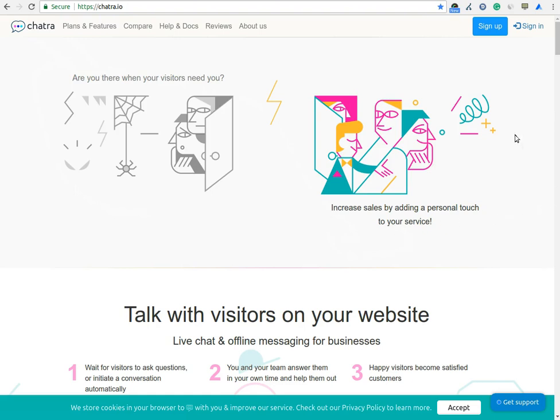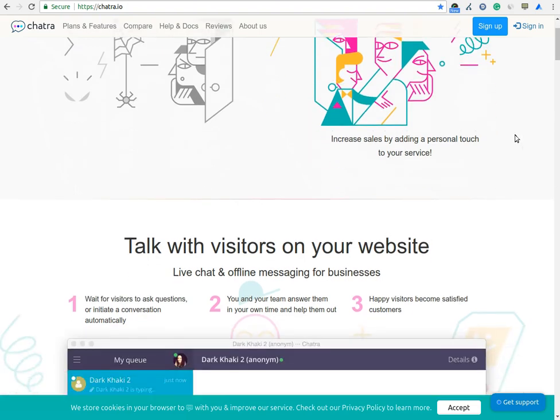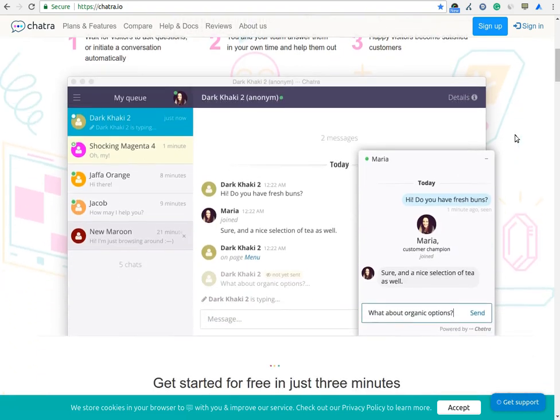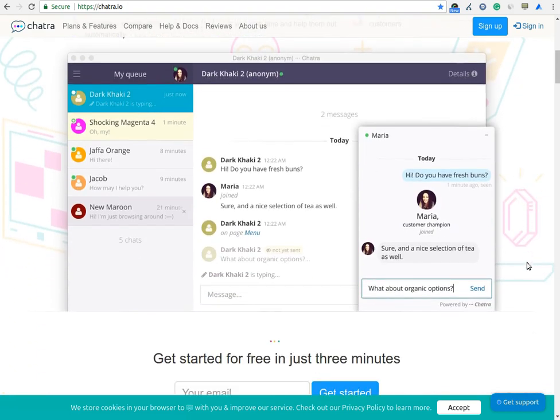They store all the important visitor info and chat's history forever both for you and your visitors. Agents' photos in the chat allow visitors to feel more connected that increases the conversion rate.